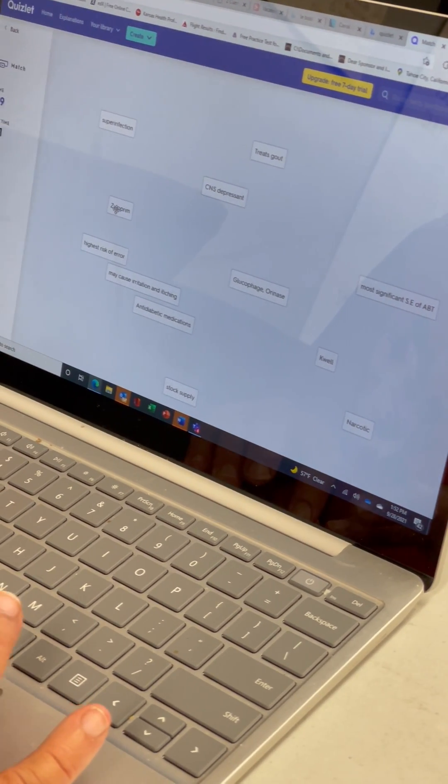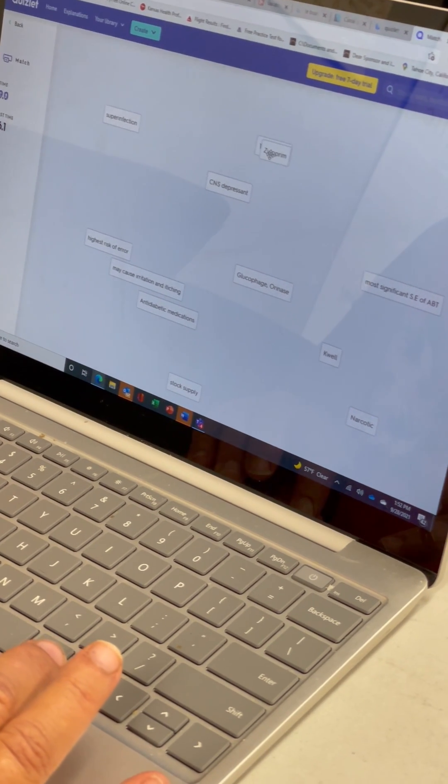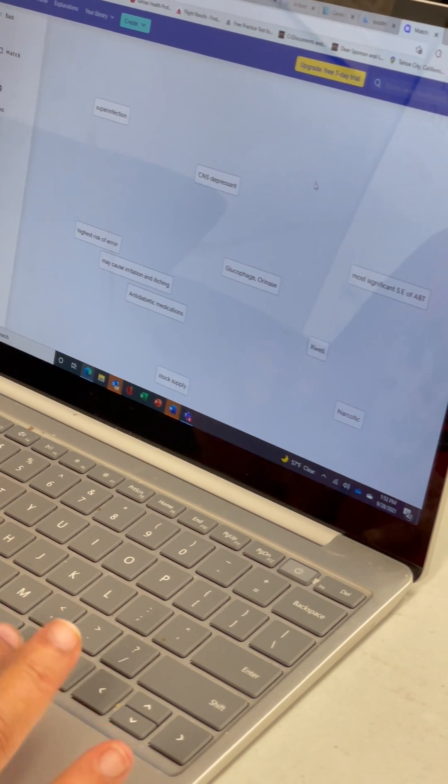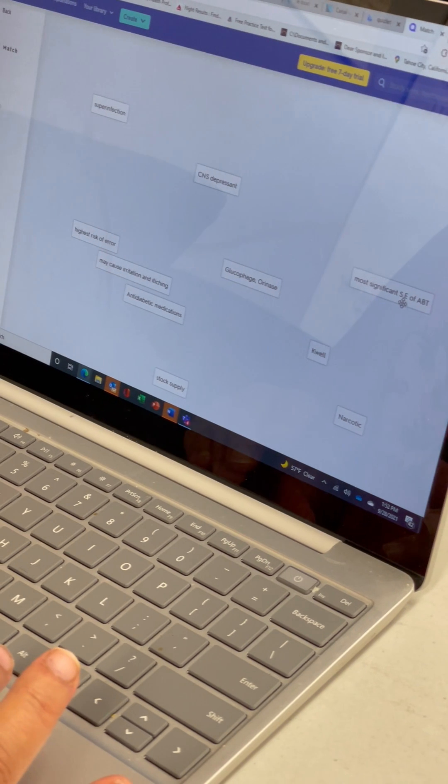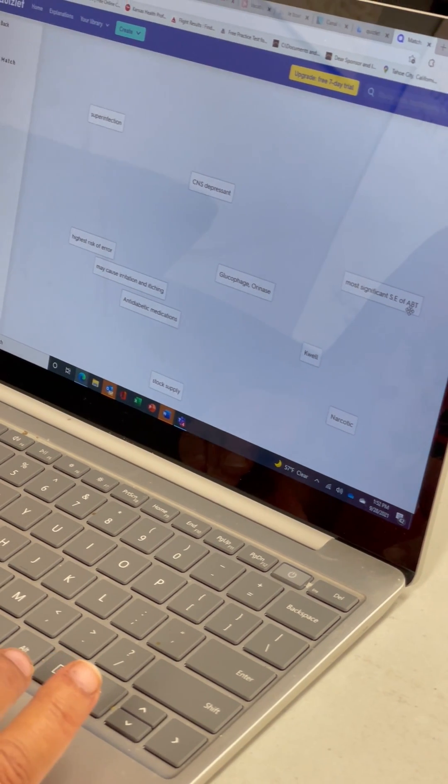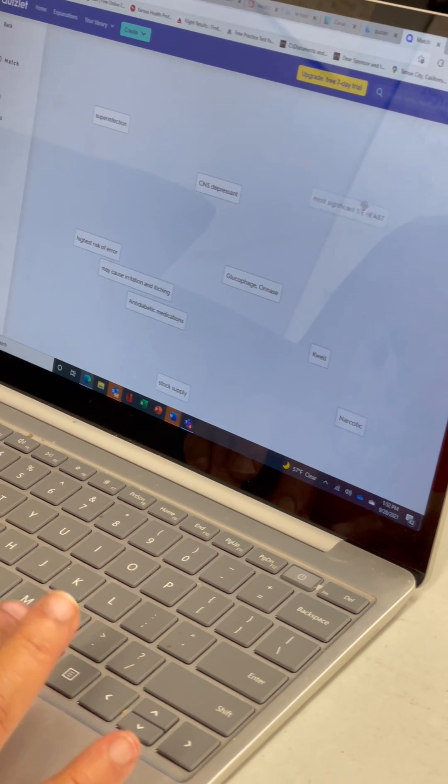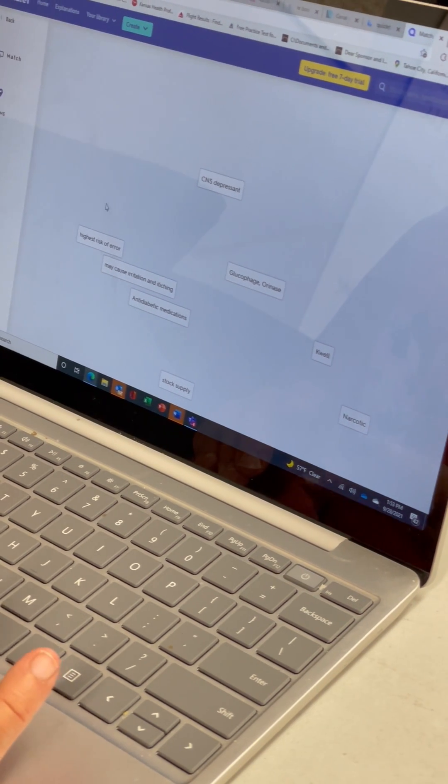Xyloprim. Oh it treats gout. Look at that. Boom. How about that? Most significant side effect of antibiotics. Oh super infection. Boom. Look at that.